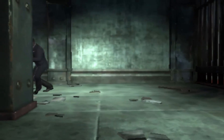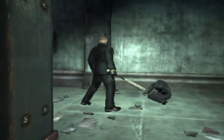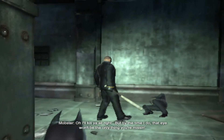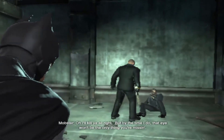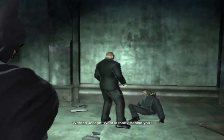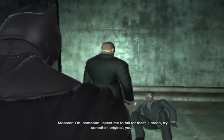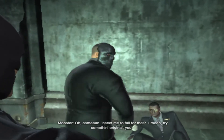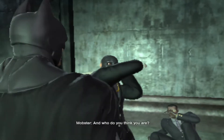What are you waiting for? No, please. Not again. I'll kill you all right. But by the time I do, that eye won't be the only thing you're missing. What is that? Behind you. Come on. Expect me to fall for that? Try something original. No! Who do you think you are?